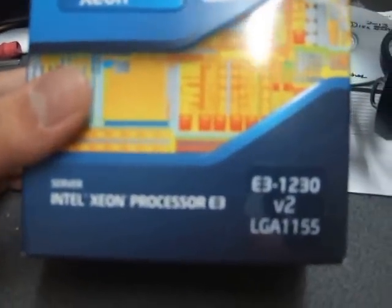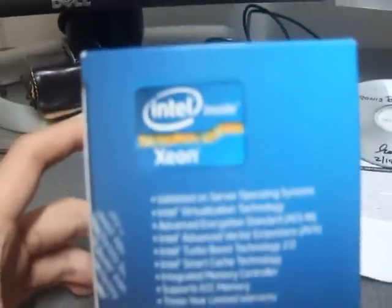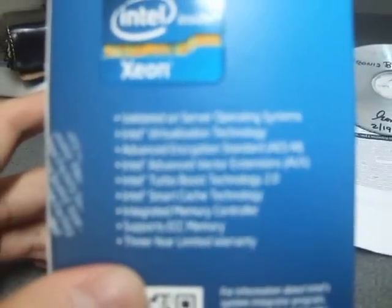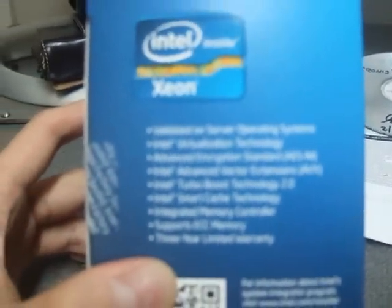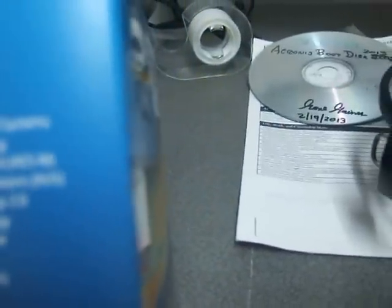This is a Xeon processor with socket 1155. It is Ivy Bridge and the focus is really, really bad.